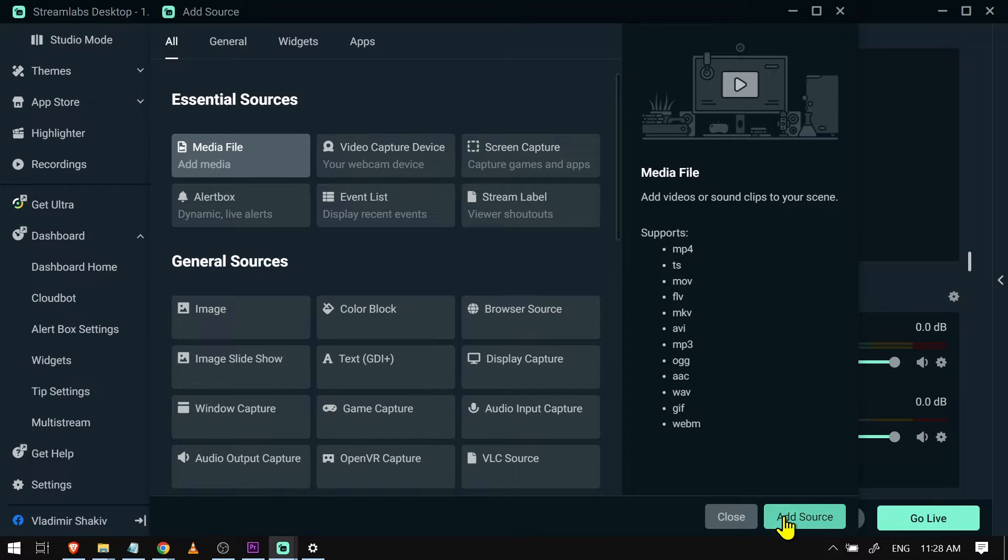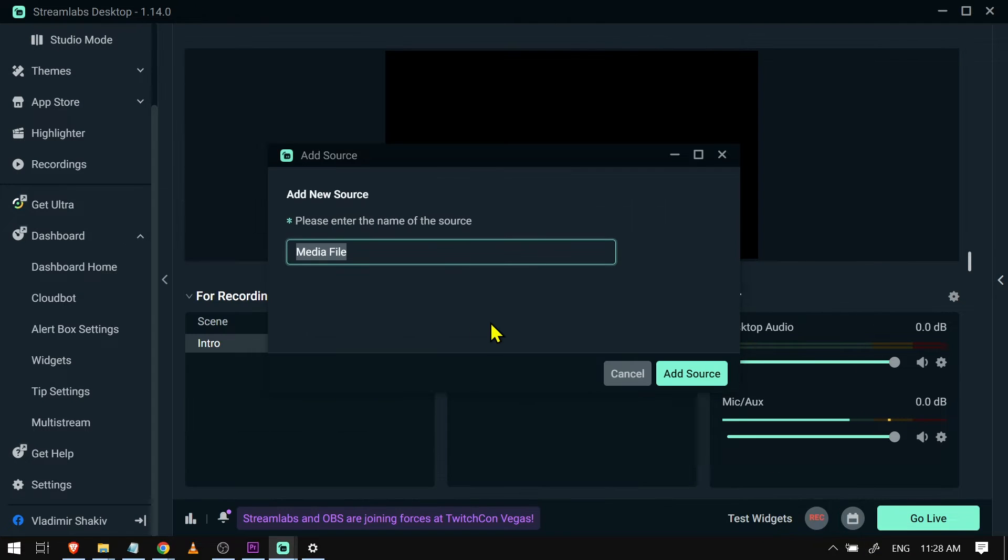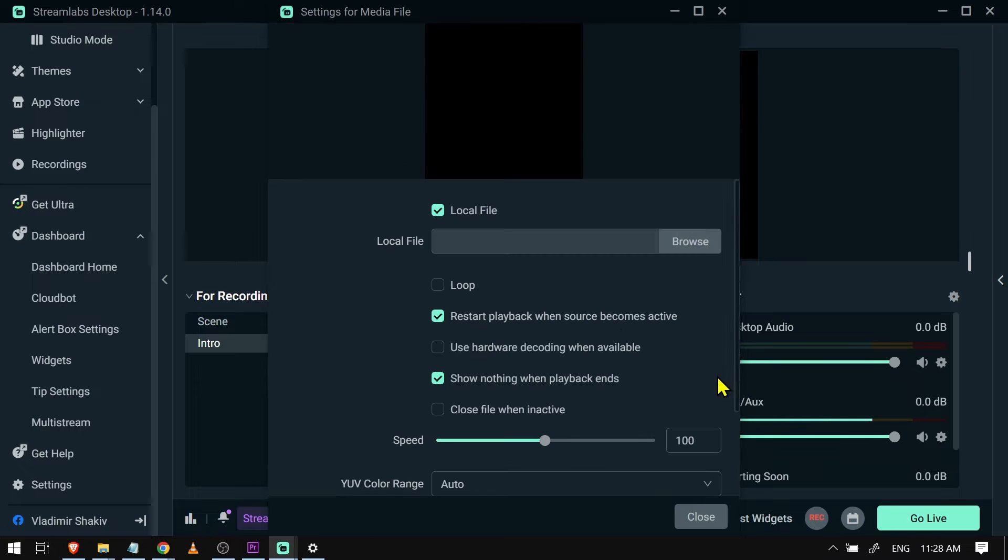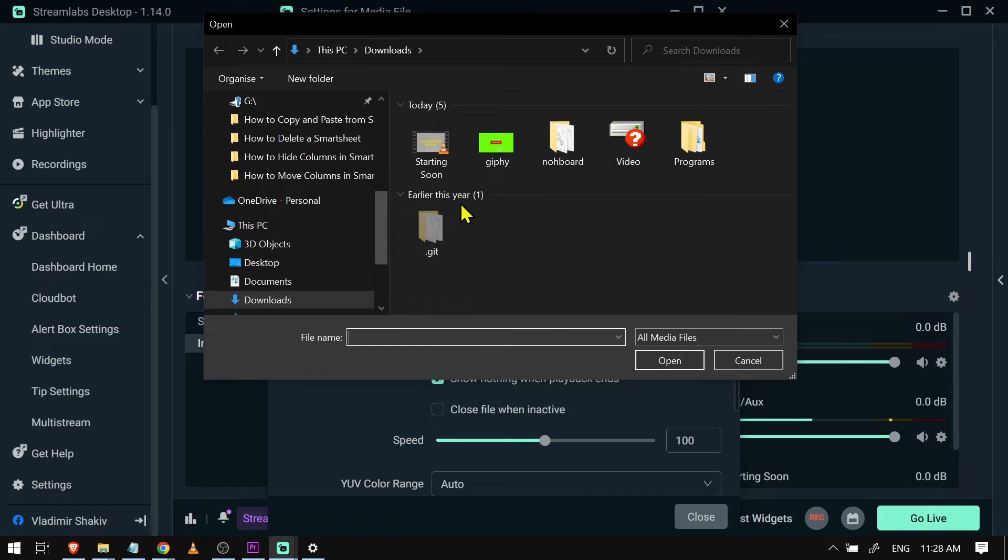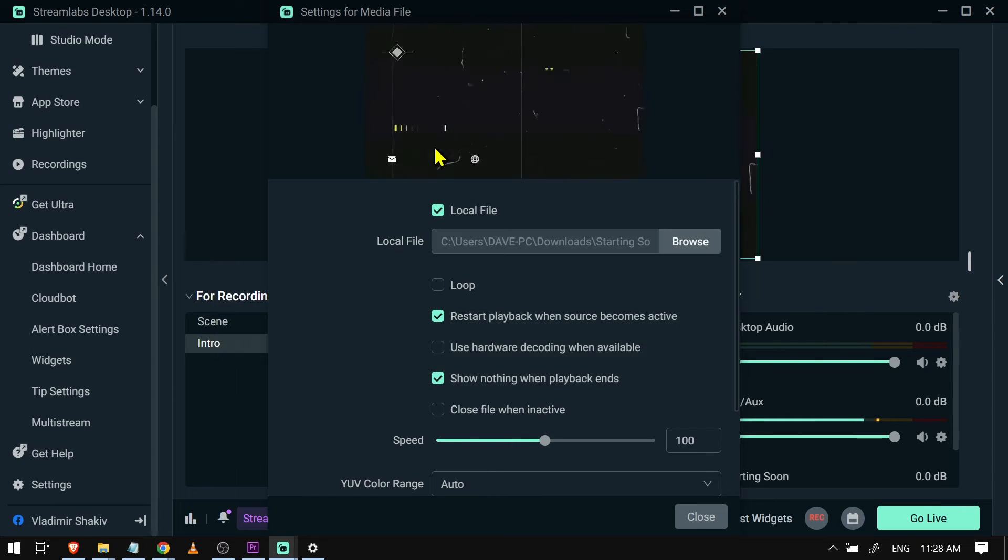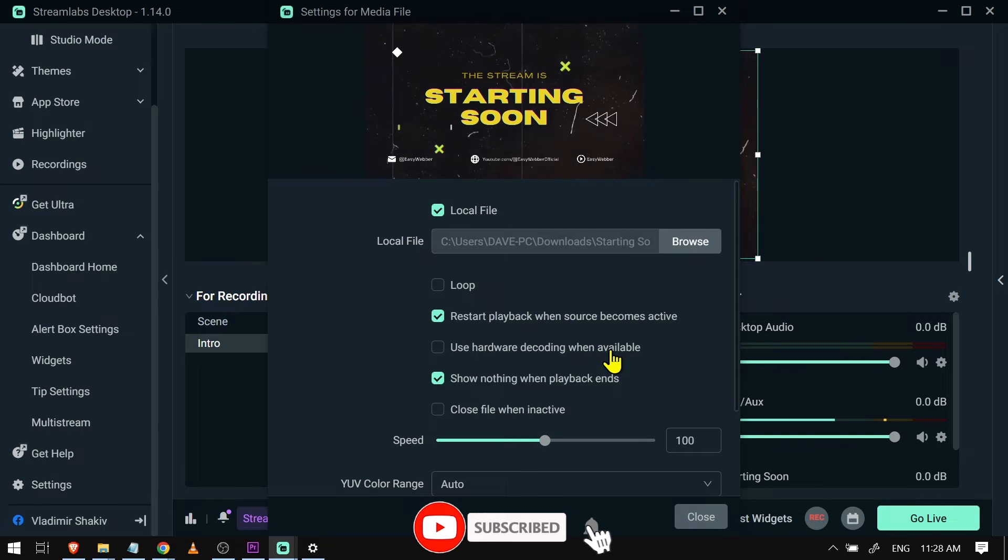Click add source here below, and I'm going to call this one 'starting soon'. Click add source. All right, and then I'm going to browse the file. For this, you should make your own file already. So as you can see, this is mine. This is how it looks, and I'm just going to loop this.